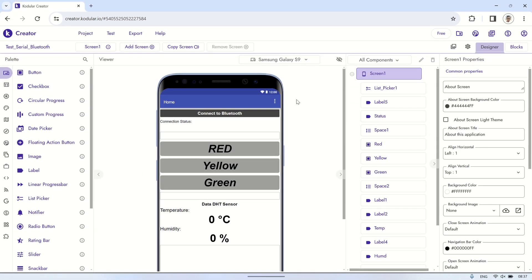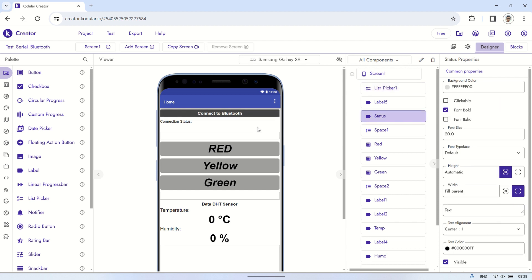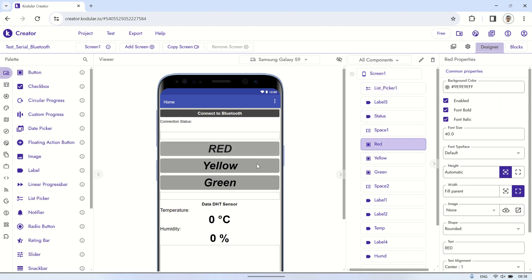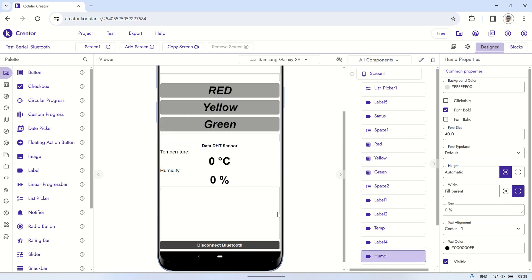Here's the Codgler design, similar to the previous video for reading and writing to Arduino via USB serial. The design includes a Bluetooth connection button, a status label, buttons to control the LEDs, labels to display temperature and humidity, and a button to close the Bluetooth connection.